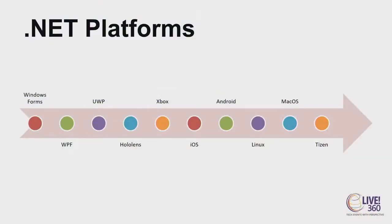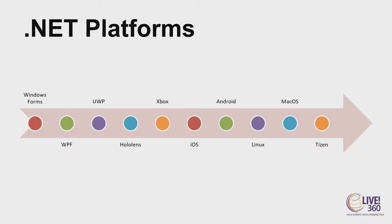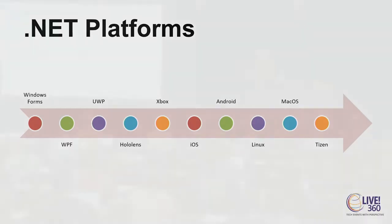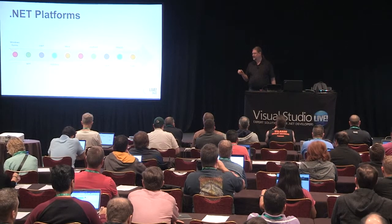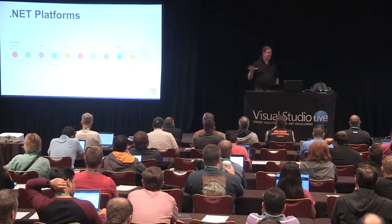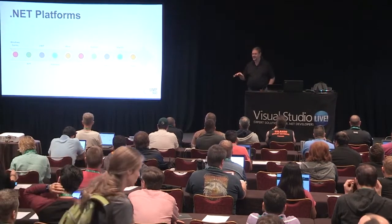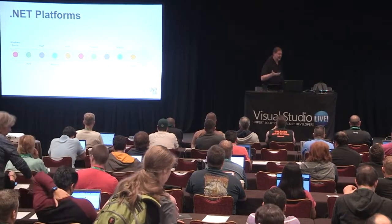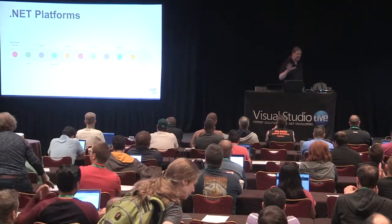.NET has become this write once, run everywhere sort of thing, which it seems like I heard that once before. Java said that and of course, Java turned out to be a write once, test everywhere sort of thing. Let's not kid ourselves, there's some truth to that in the Microsoft .NET space as well. Microsoft is taking everything and moving it into .NET Core slowly but surely, which means that all of us are going to have to do the same thing, whether you're doing Windows Forms or WPF or ASP.NET or Xamarin.